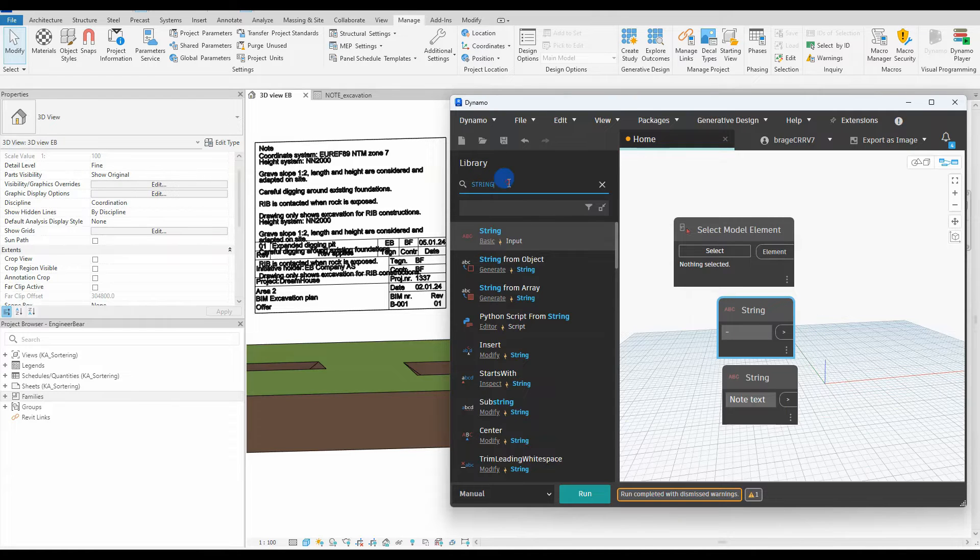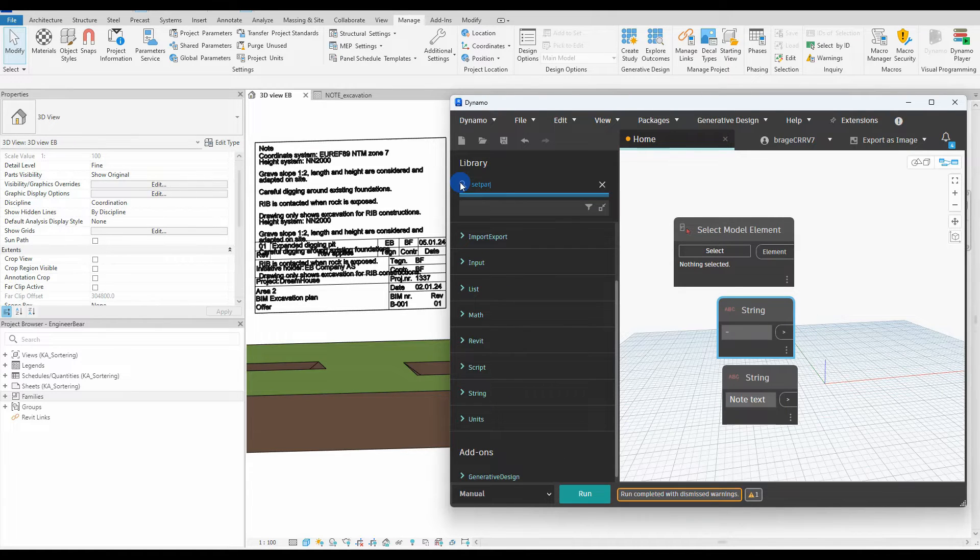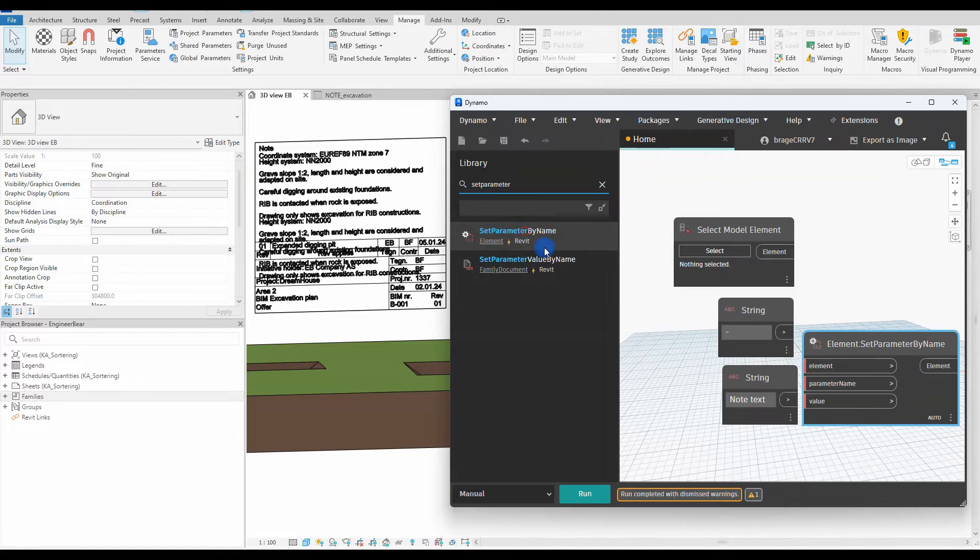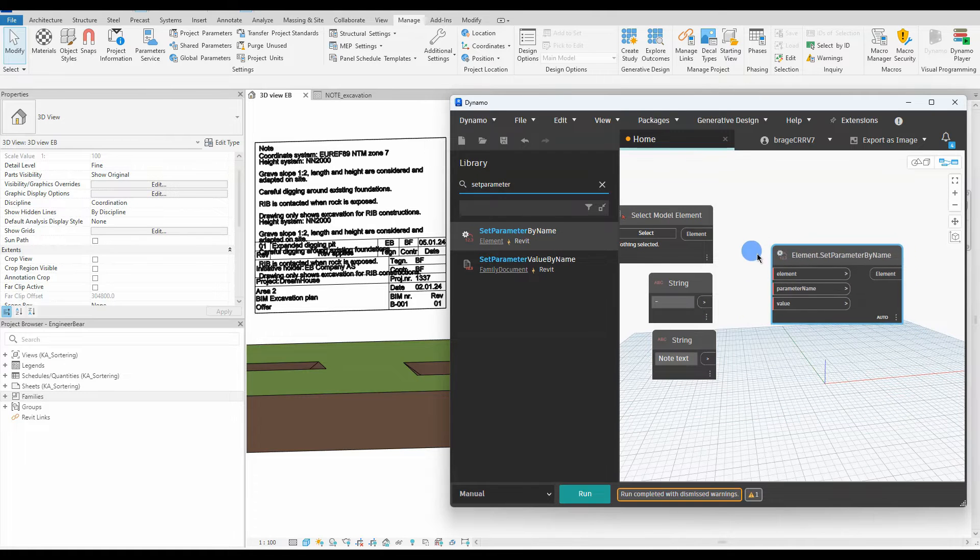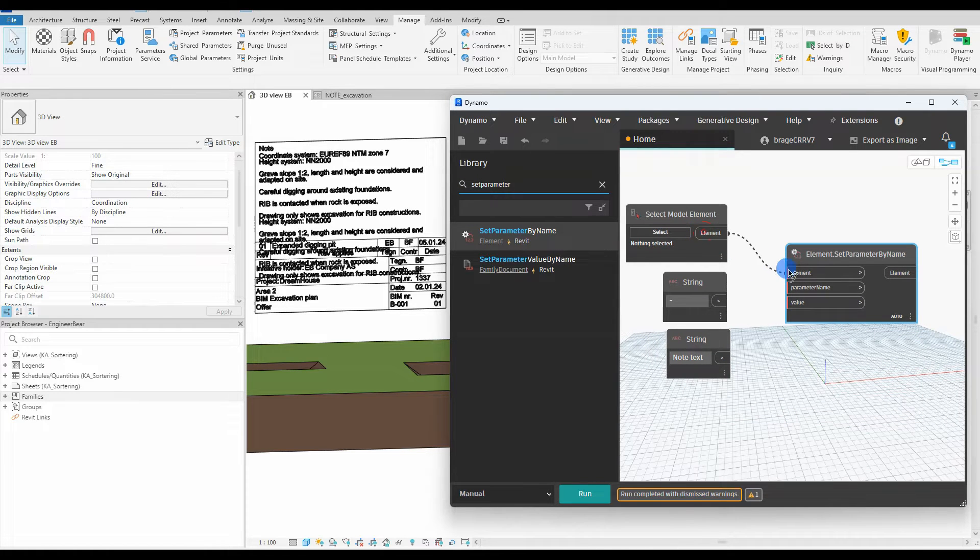The last node is element set parameter by name, which reports back to Revit the parameter value, the hyphen, I have typed in the string node.